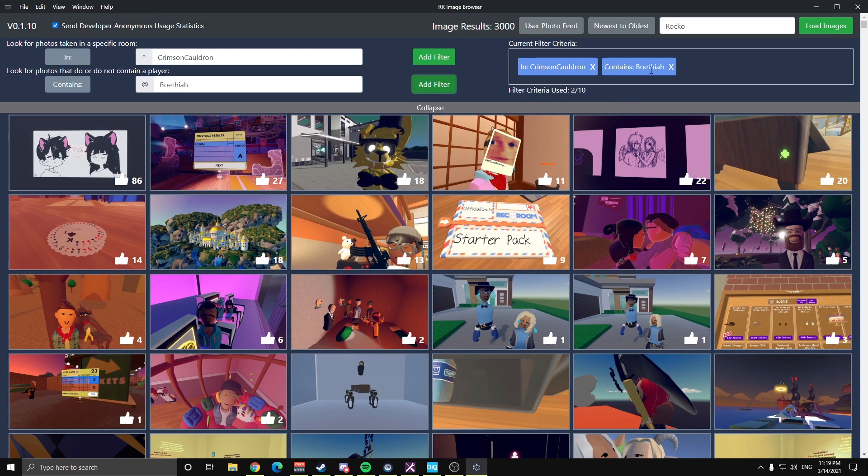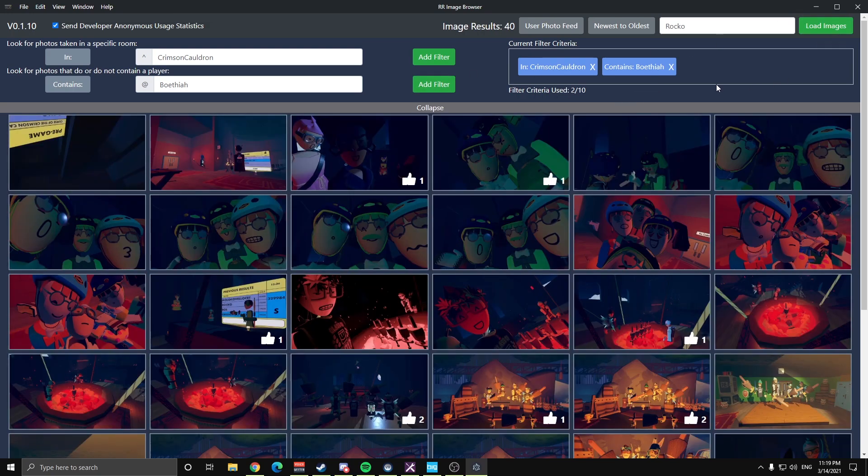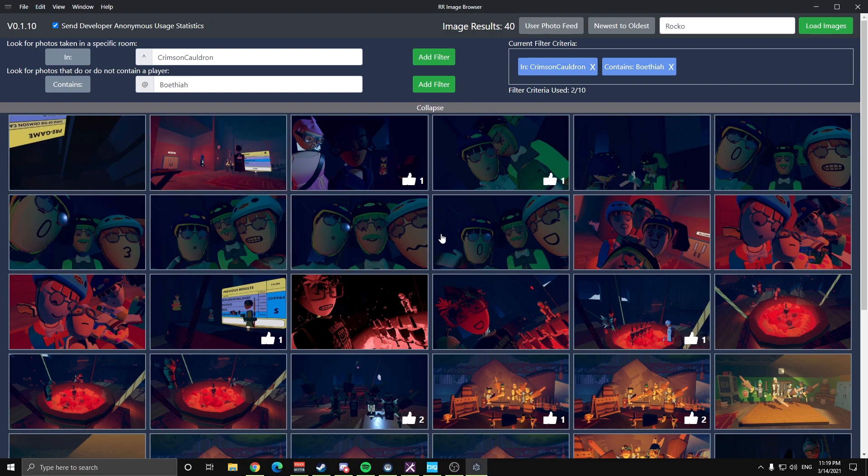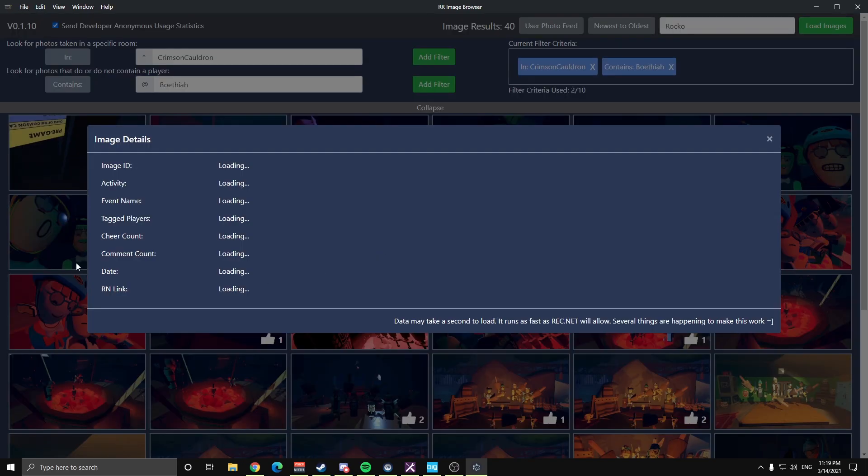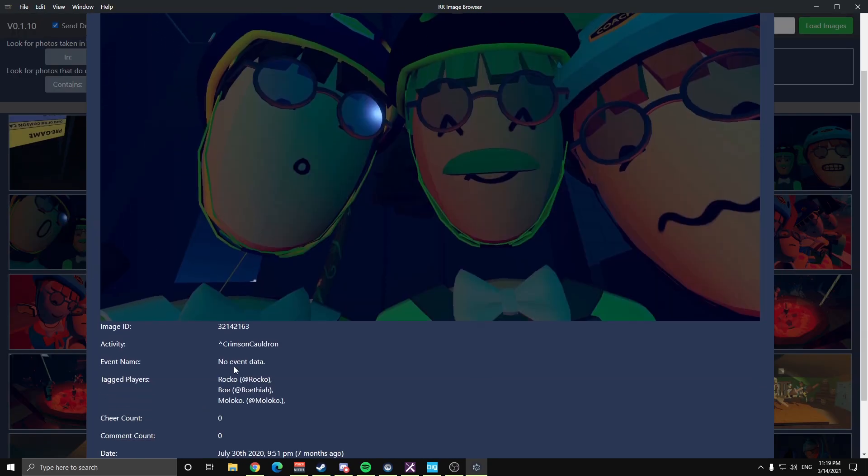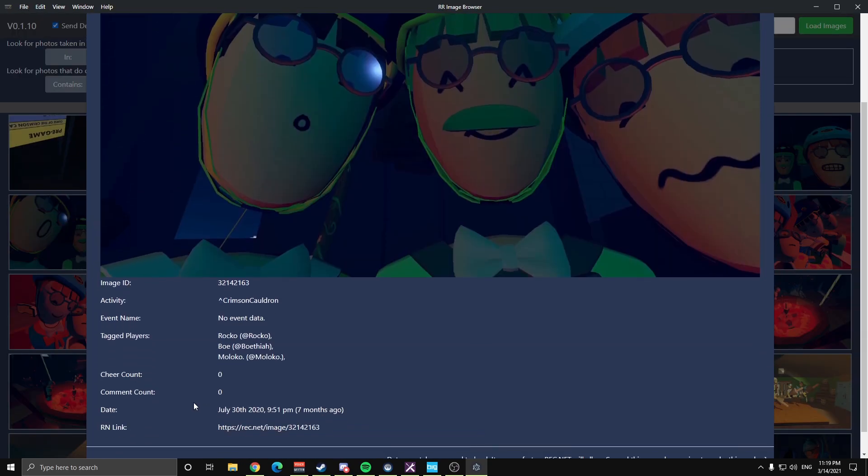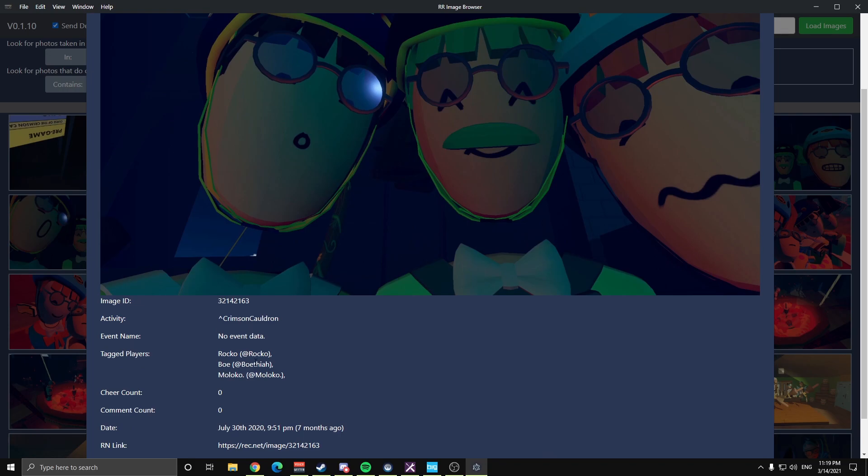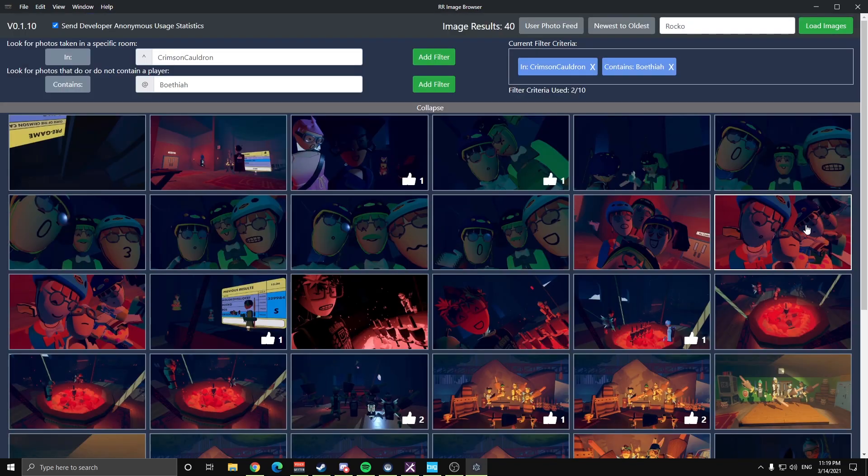but we want to keep it there. And I'll use Bathia for my example. It contains Bathia, alright. Hit load images again. And we'll see just like that, it found all the photos that were taken in Crimson Cauldron and also contain Bathia. So we can click on the image there, prove that out, taken in Crimson Cauldron, contains Bathia.